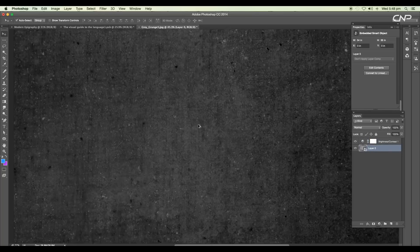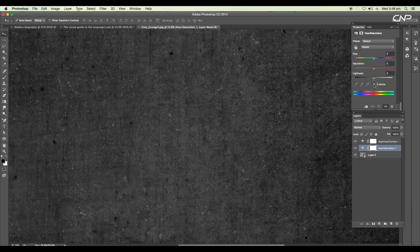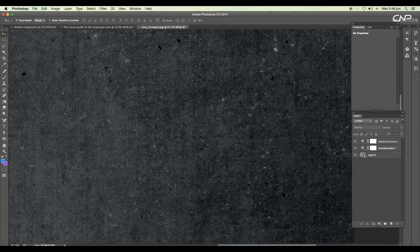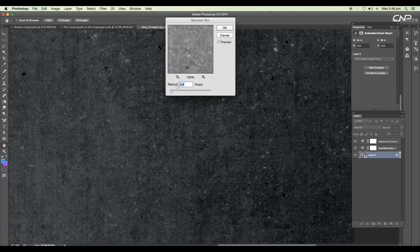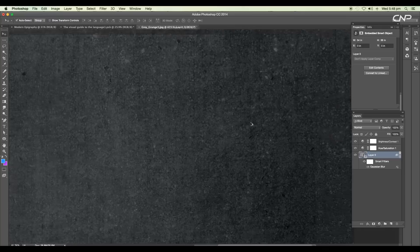Next we'll change the color tone a little bit — add a hue and saturation adjustment layer, apply colorize, reduce the saturation value to very low, around 3, and add a bluish tone. Now we'll give some blur effect to the background: go to Filter > Blur > Gaussian Blur and set the value to around 0.7.